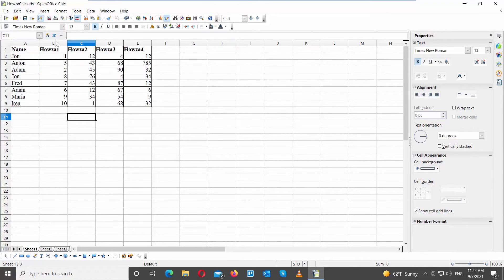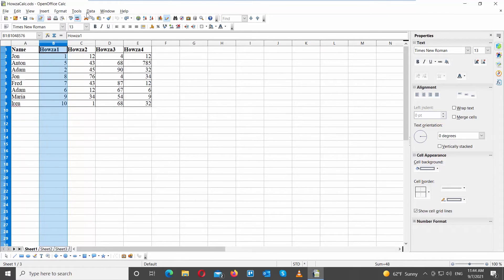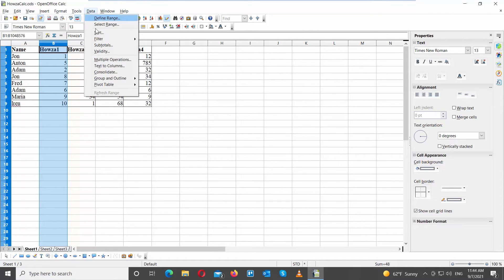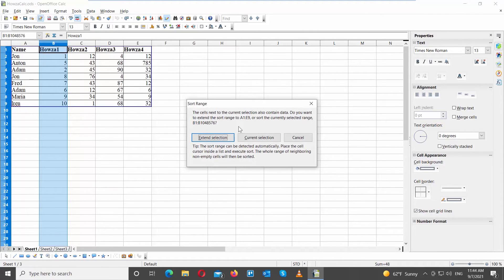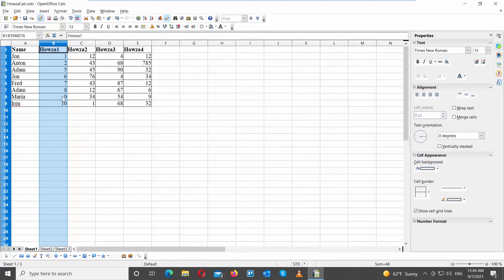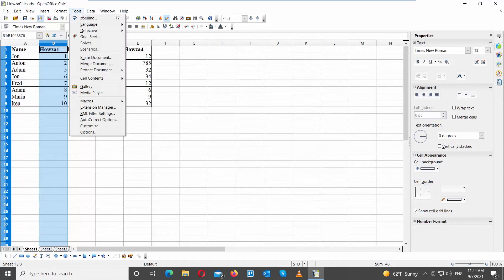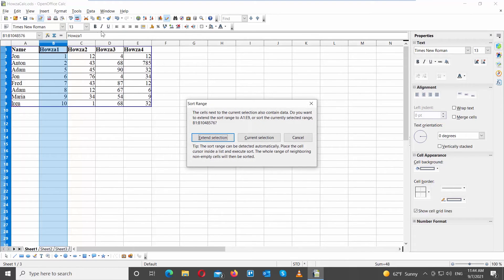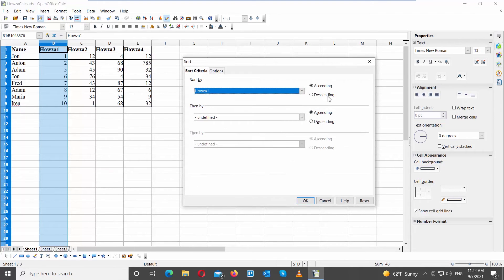Select the column that you need to sort. Click on Data, and choose Sort from the list. Click on Current Selection in the pop-up window. Go to Sort By, and choose the column name from the drop-down list. Select Ascending Order. Click OK. Repeat these steps for additional columns: select the column, click Data, choose Sort, click Current Selection, go to Sort By, choose the column name, select Ascending Order, and click OK.